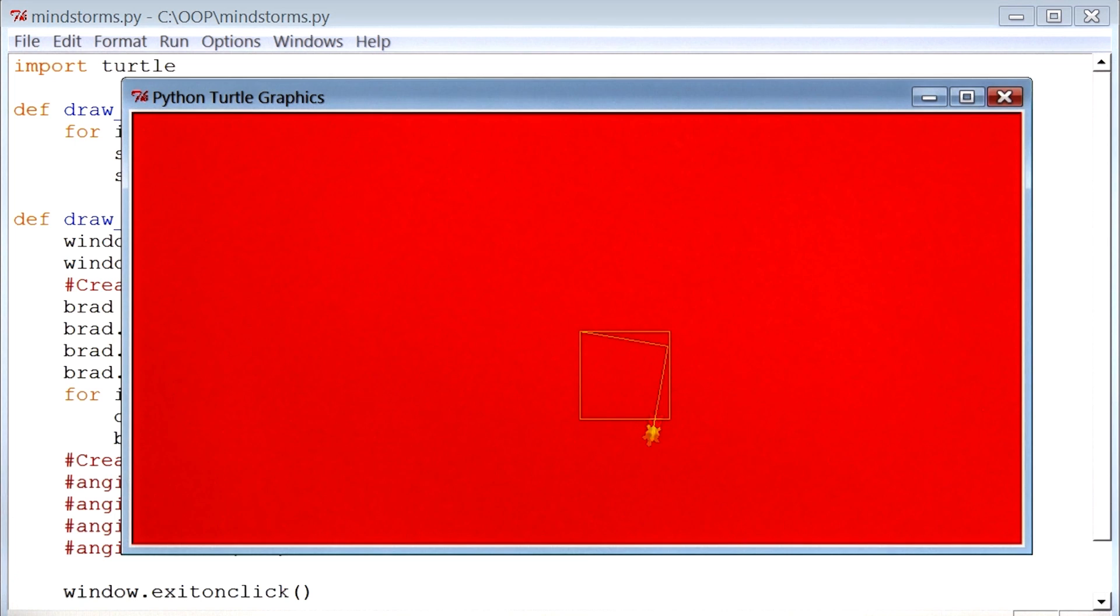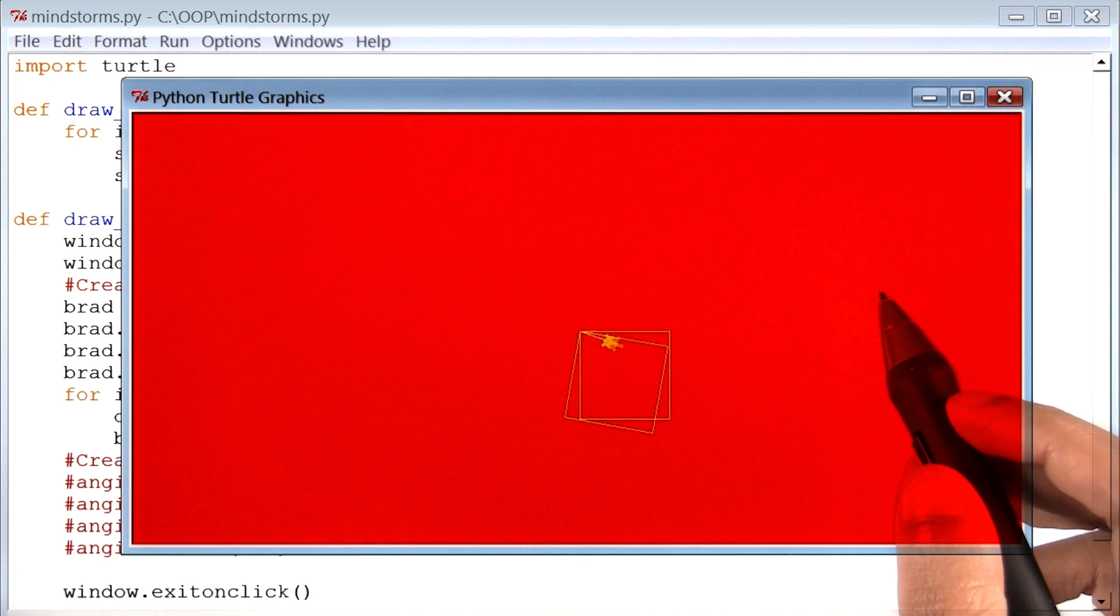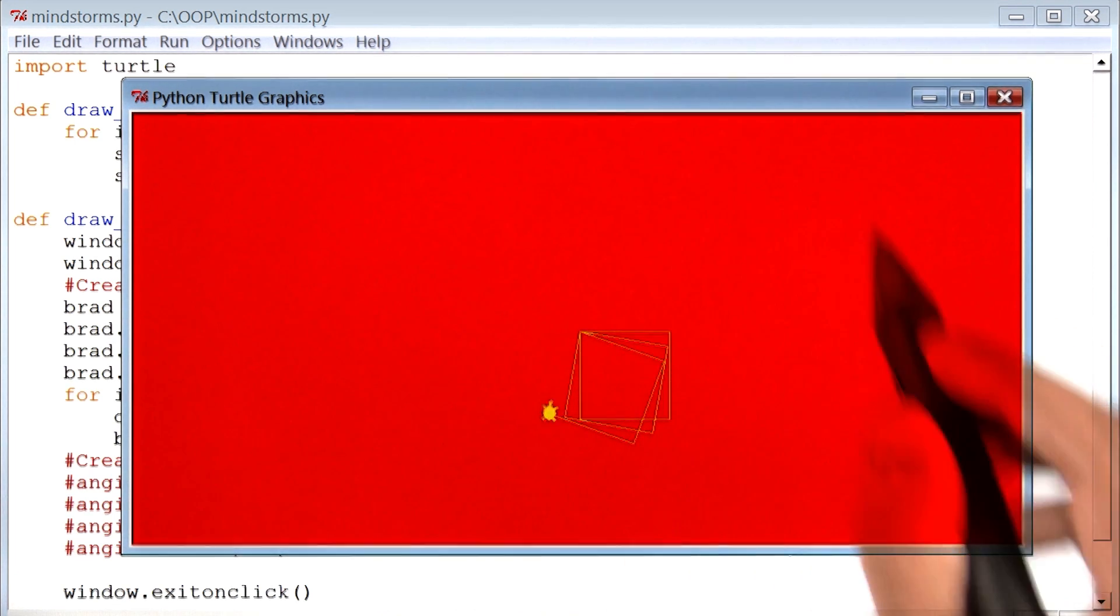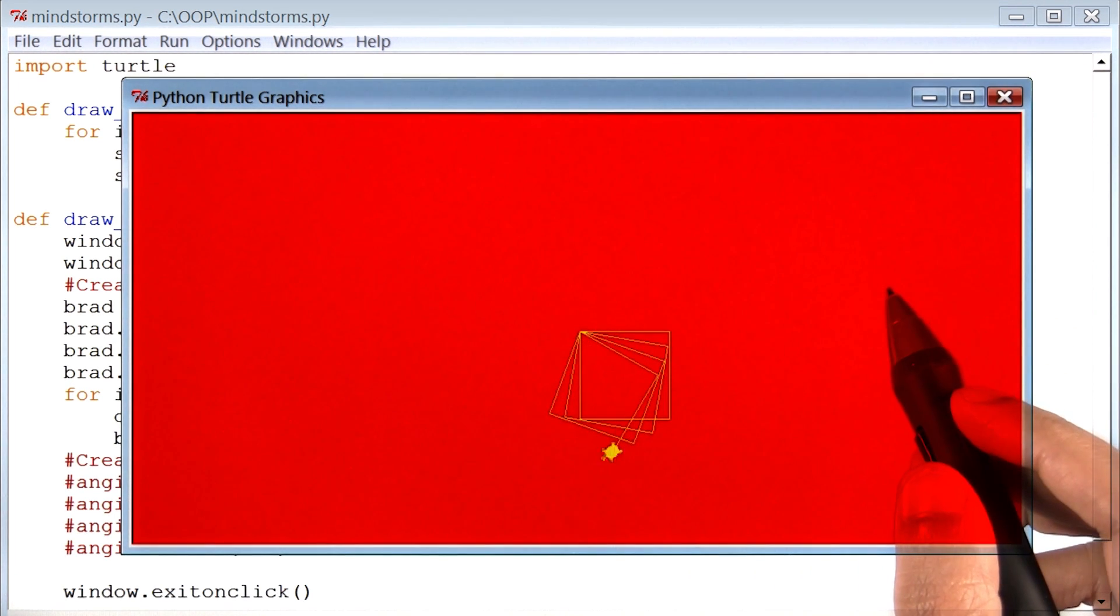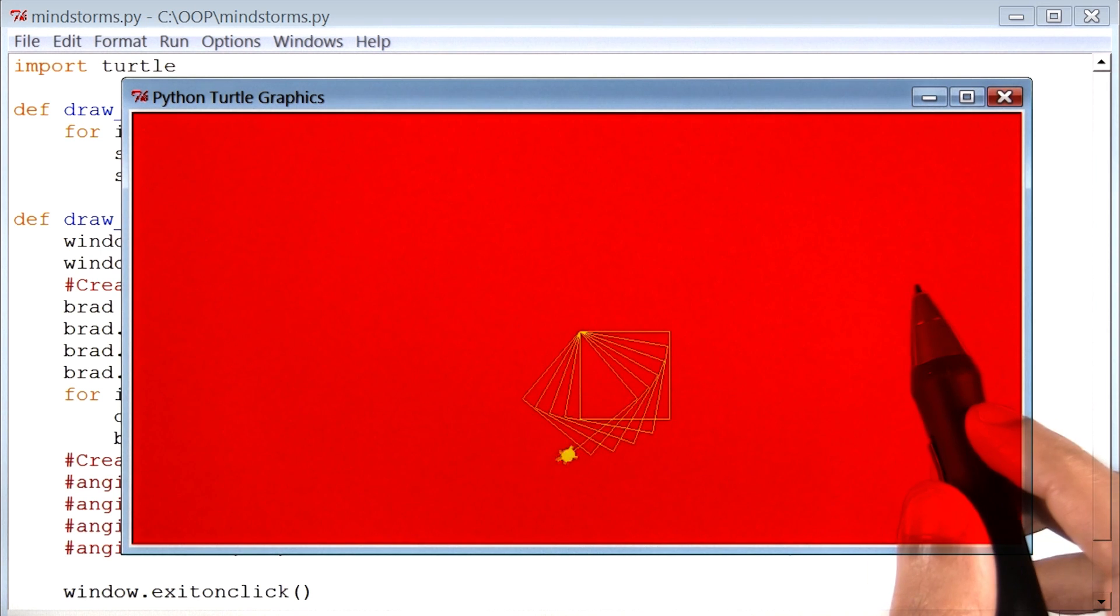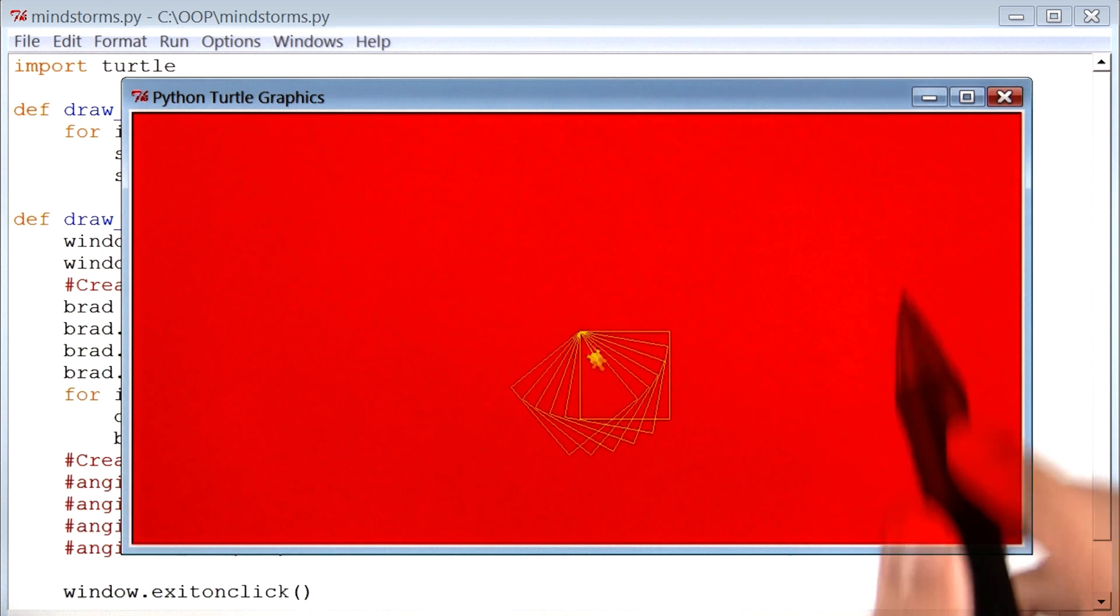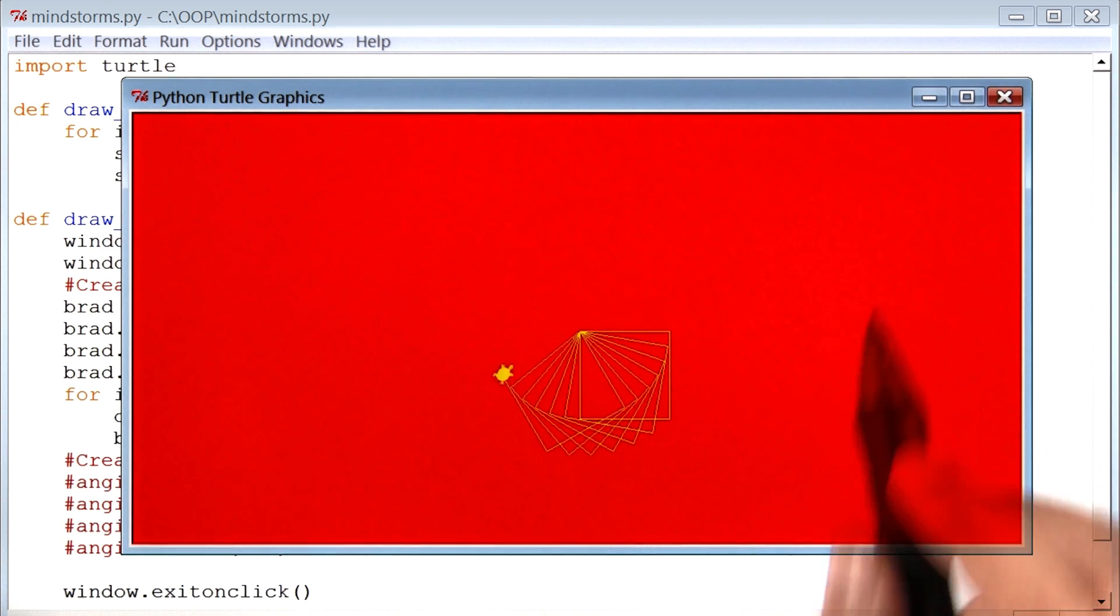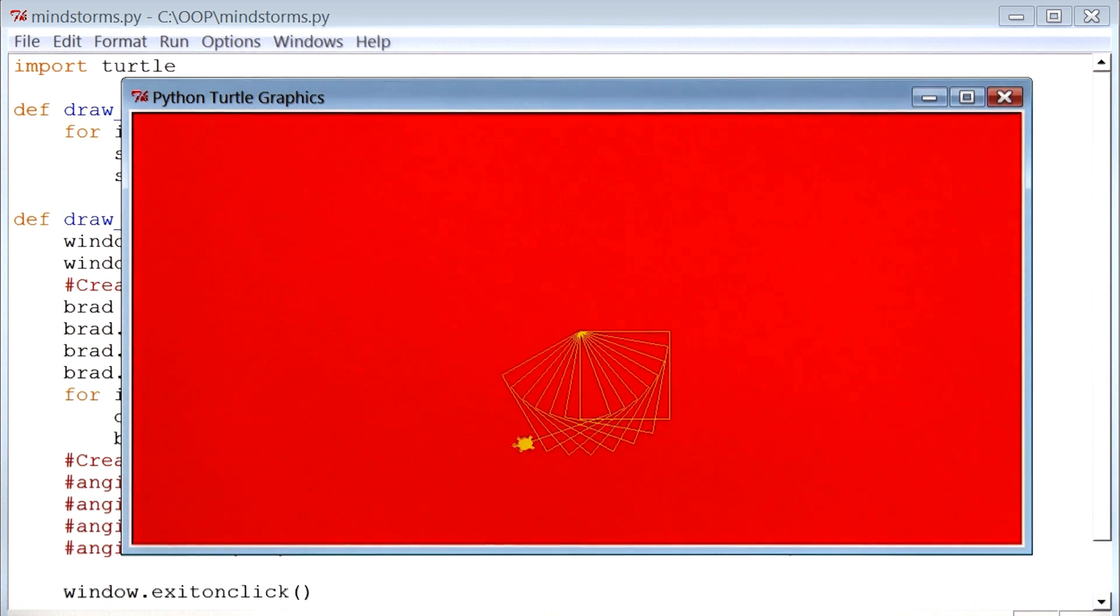All right, there it is folks, a circle made out of squares. Now, I'm going to put some background music behind this video, and let you enjoy our final creation.